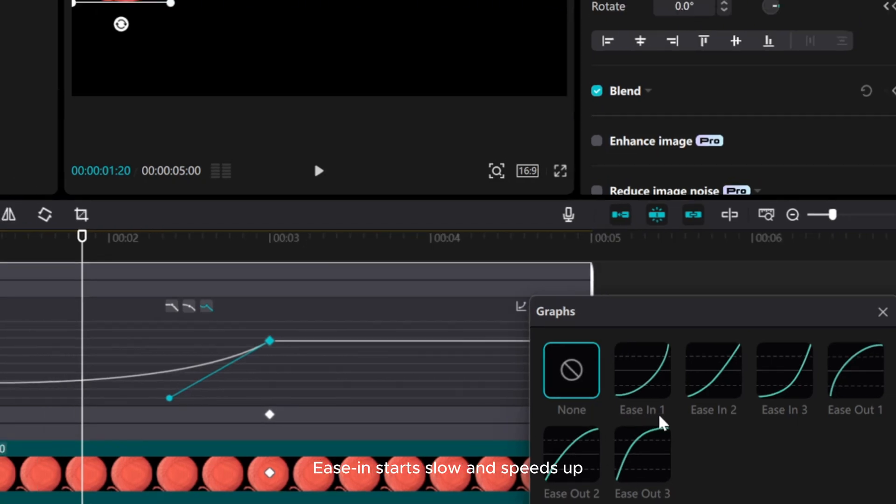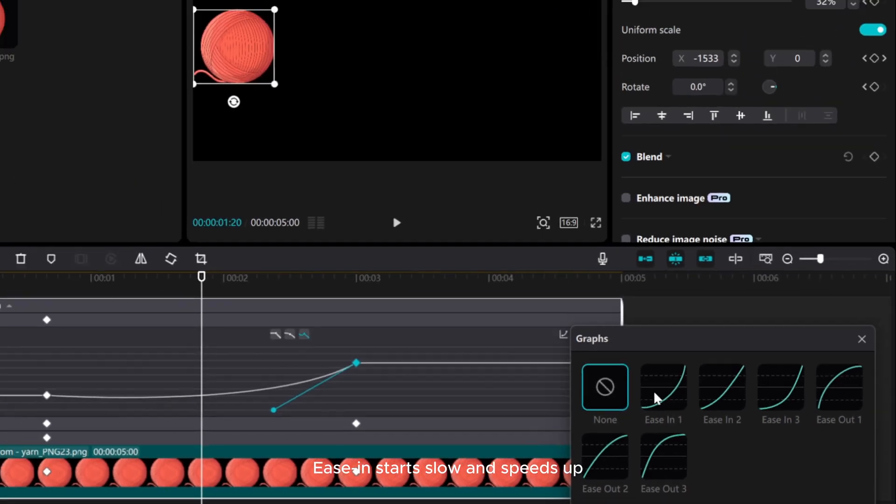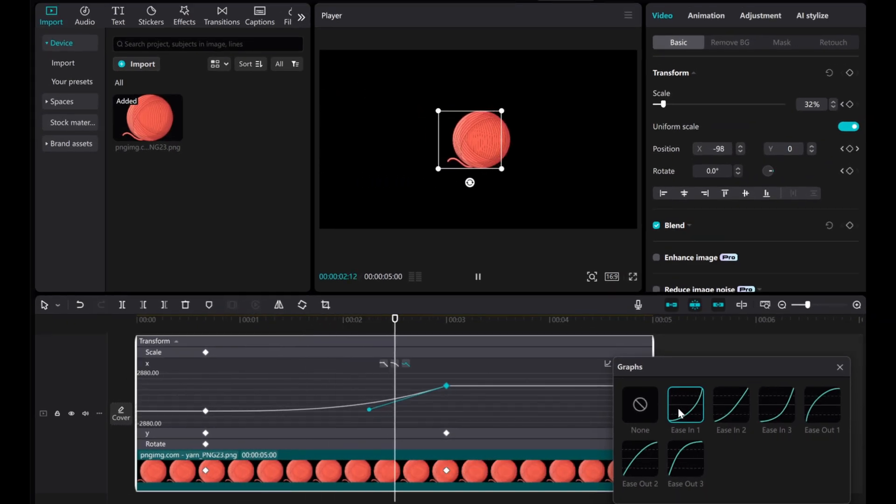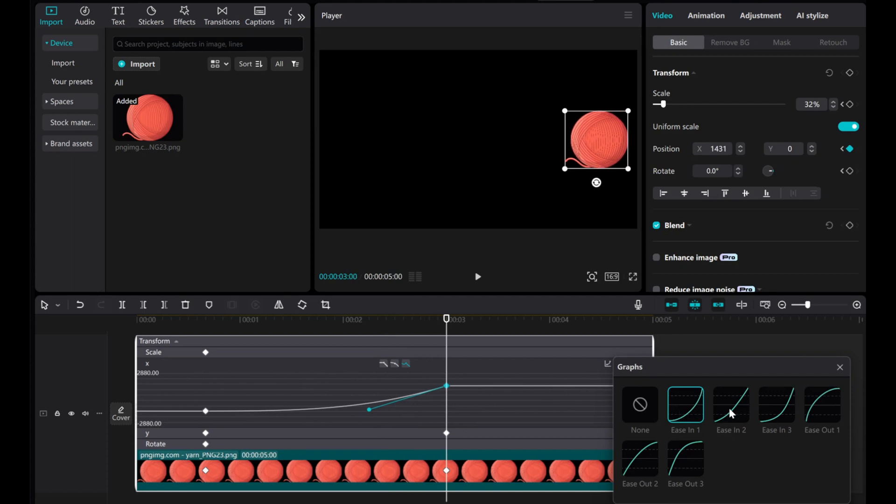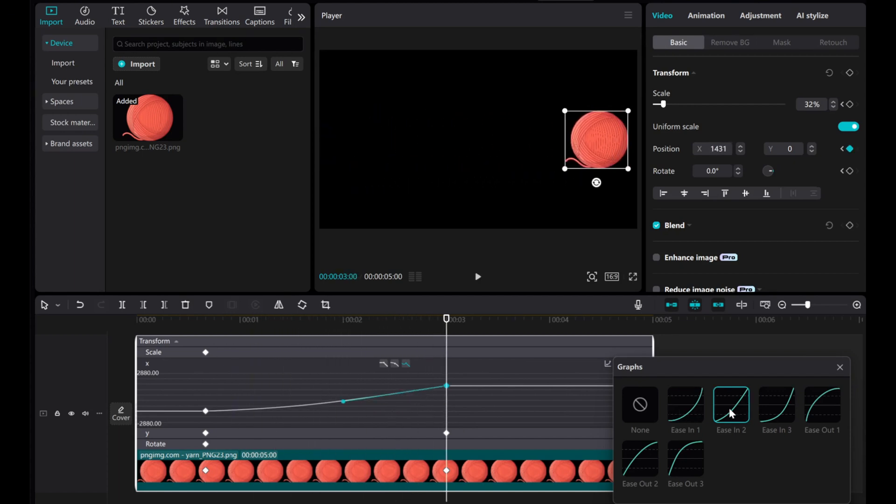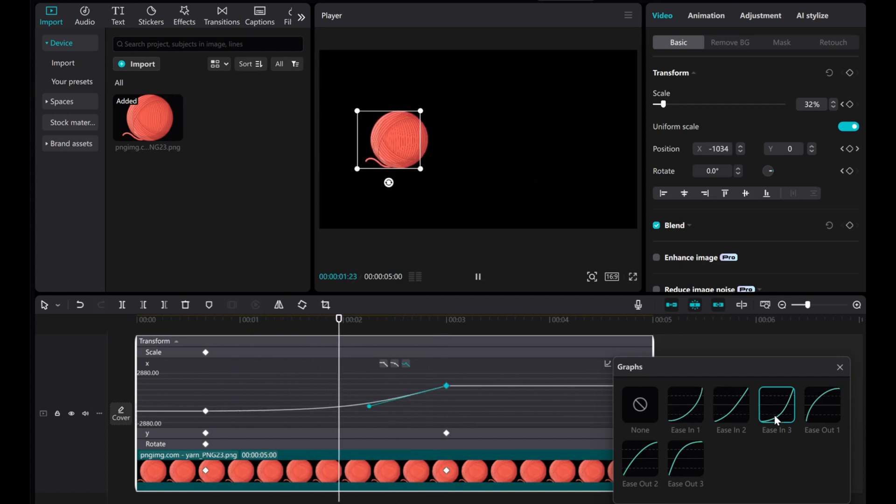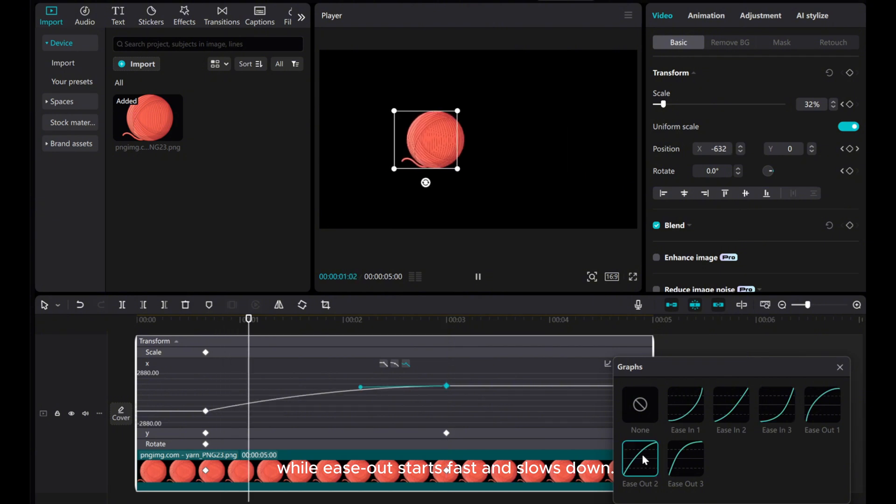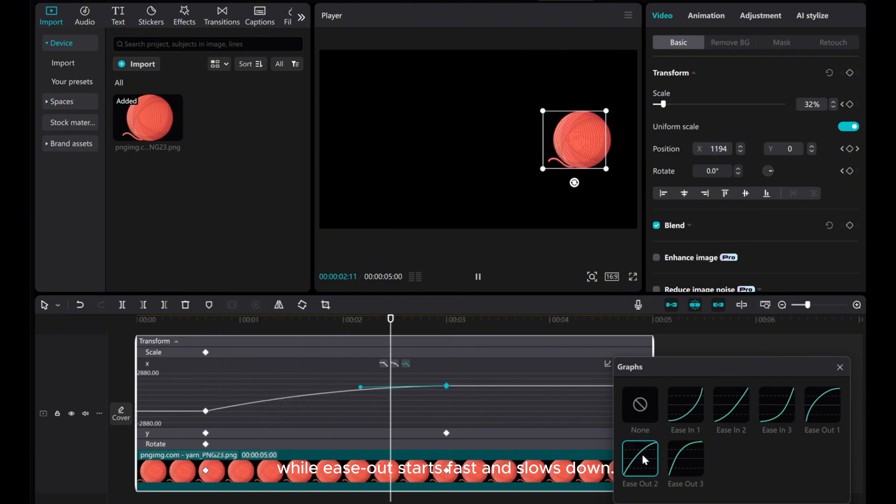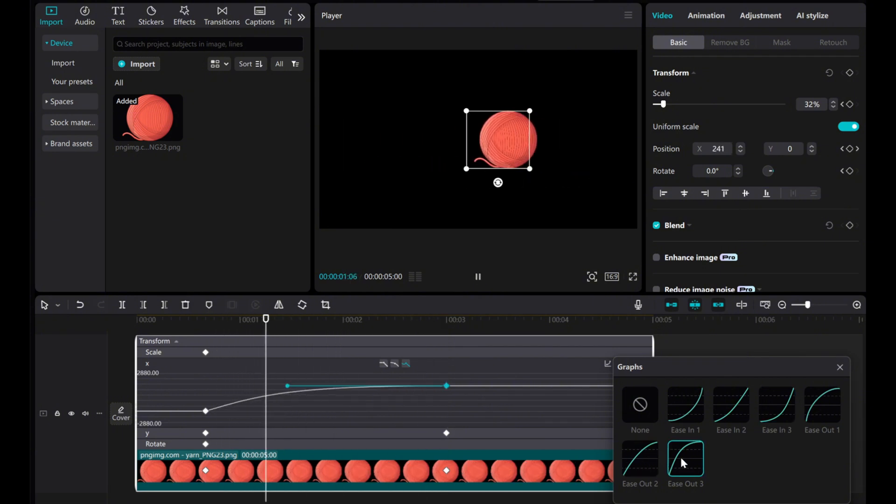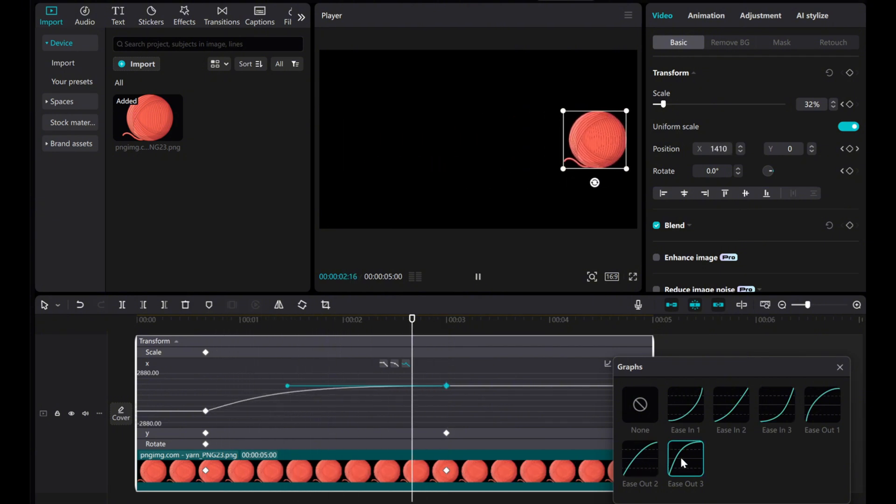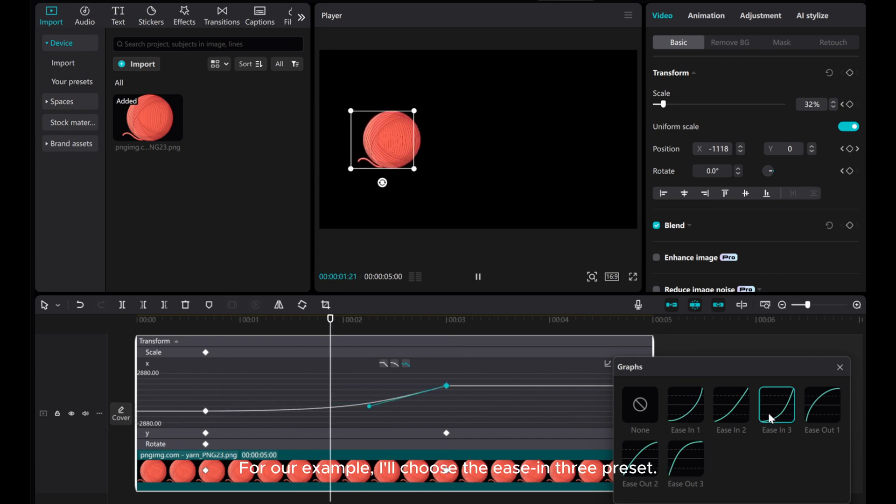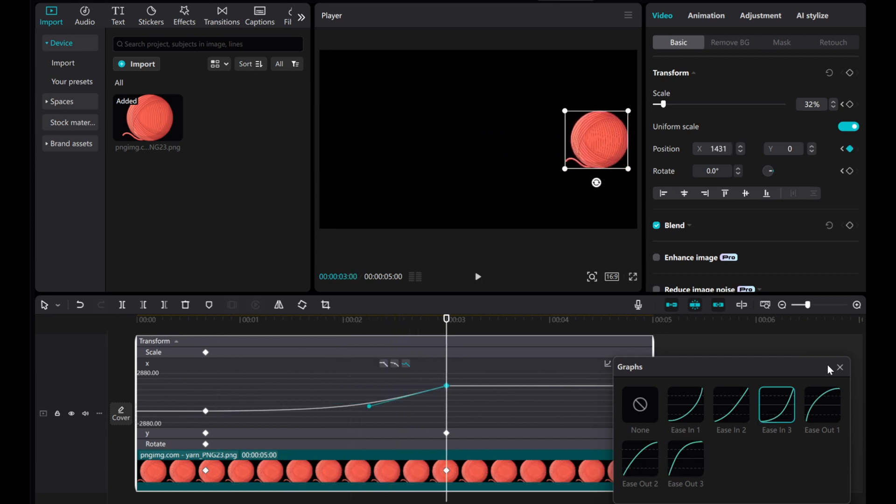Ease-in starts slow and speeds up. While ease-out starts fast and slows down. For our example, I'll choose the ease-in 3 preset.